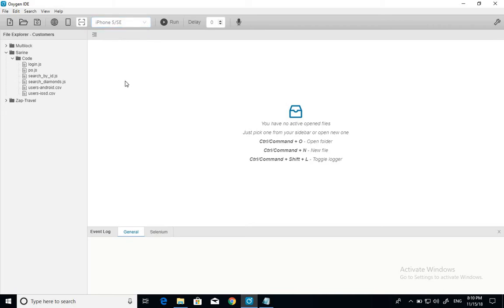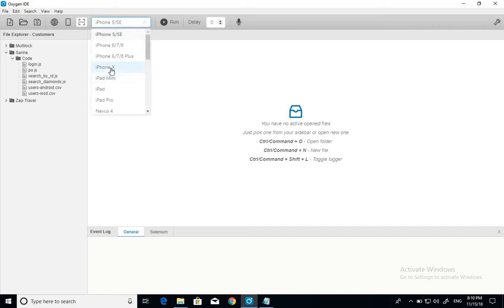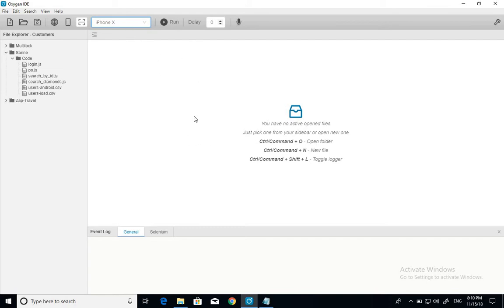Let's say you want to run a test and you want to see how it's going to look on the iPhone X, for example. You simply run it and it shows you the exact screen as it's shown on the iPhone X. That's pretty cool.